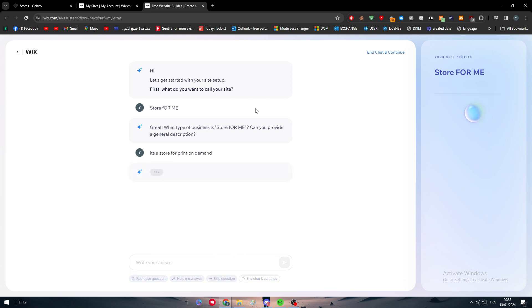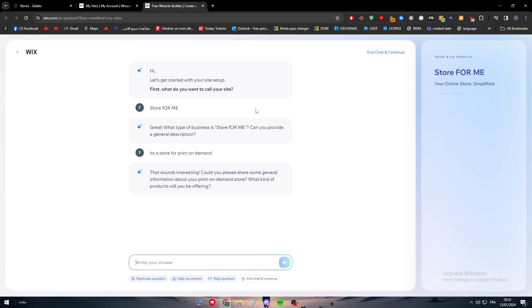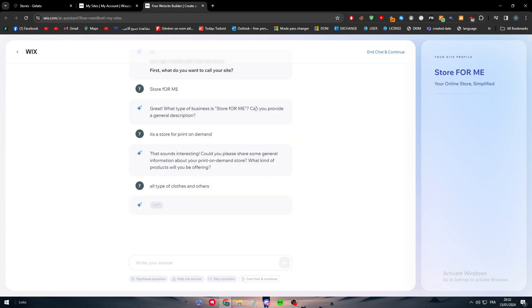Next, here we go. We wait a little bit more and that's good. So the AI is generating now our website, all types of clothes and others. So here we go, let's wait more.